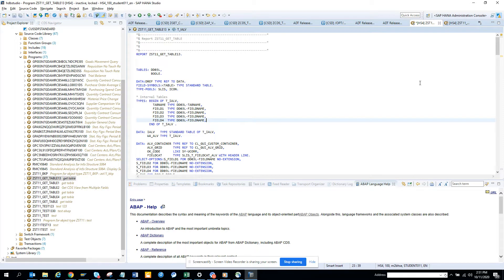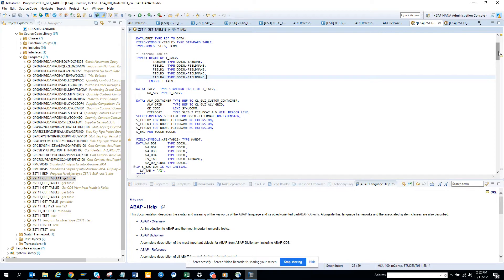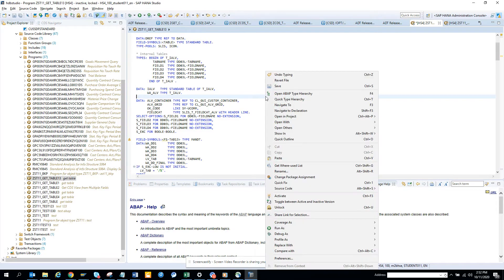So this is a program where we have written some code, and here I want to do some coloring, like for separate statements, separate commands, it will have different colors. How we can do that?